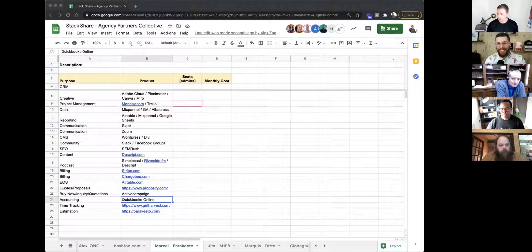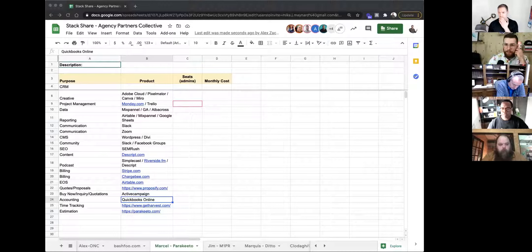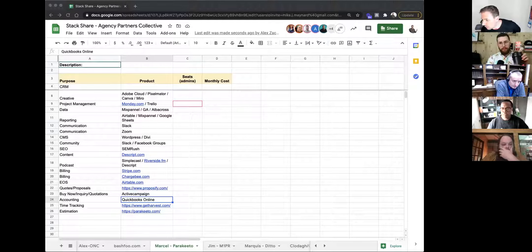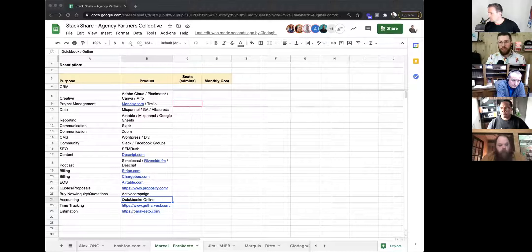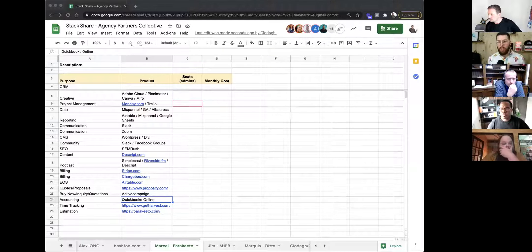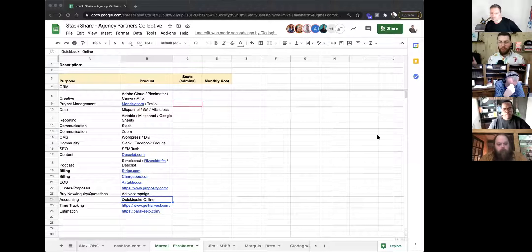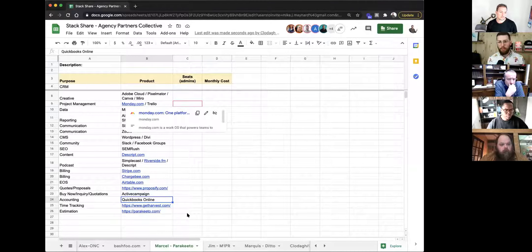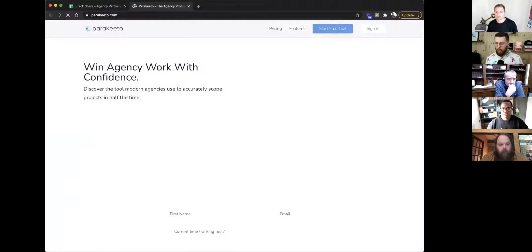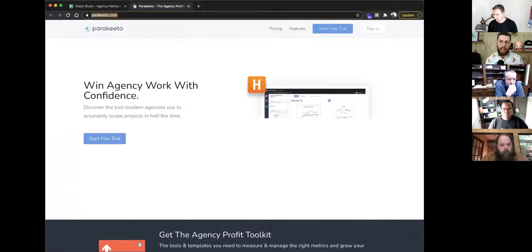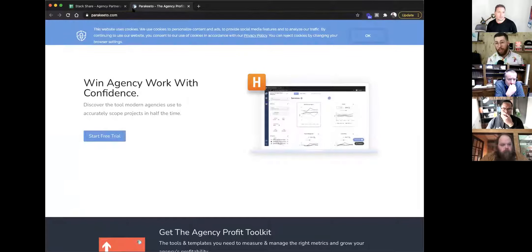I'm thinking about this more as a middle-of-the-funnel thing than a top-of-the-funnel thing. Our main service is profitability optimization for professional services and agencies. We have a SaaS product that helps agencies create project estimates faster and more accurately using data from past projects — so if a client says 'build me a website,' we surface similar past projects, auto-generate an estimate, let you tweak it, and compare current assumptions against what's actually happened before. It speeds up the process, improves accuracy, and creates governance if you're building a sales team.